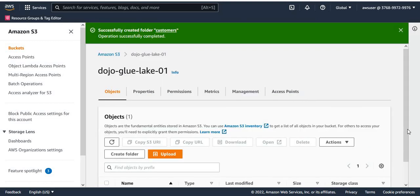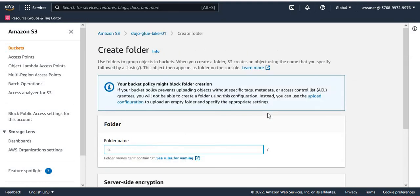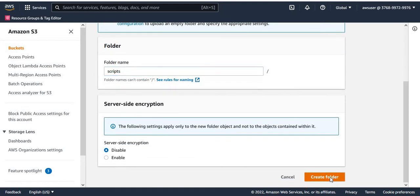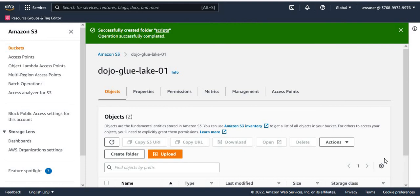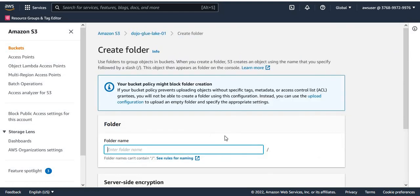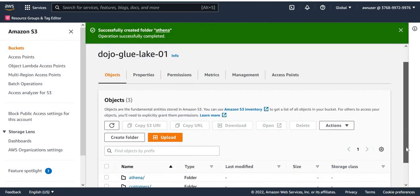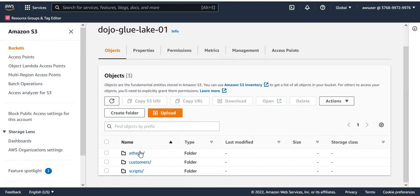In this bucket I'm going to create a couple of folders. First I'm going to create a customers folder — I'll create a folder and call it customers. This folder I'm going to use to store one of the data files and try to catalog that into Glue and Lake Formation. Then I'm going to create one more folder called scripts — I won't use it now but I'll need it later in other labs. And then I'm also going to create a folder called Athena. So now I have three folders created: Customers, Scripts, and Athena.